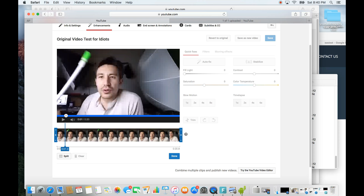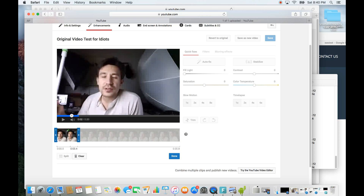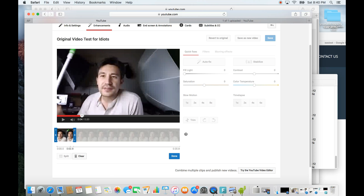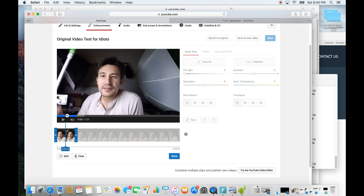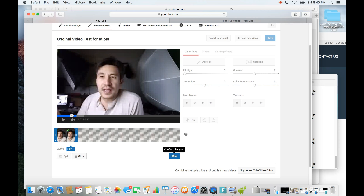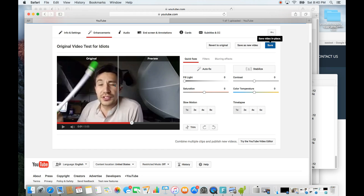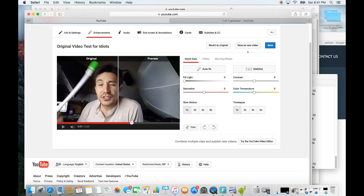Click Trim. For the first clip, we'll go from zero seconds to three seconds — remember that number, 3.0. This is my original video and I'll keep it just like that. Click Done, and now I have to save it as a new video. Don't click the regular Save button — use Save as New Video.